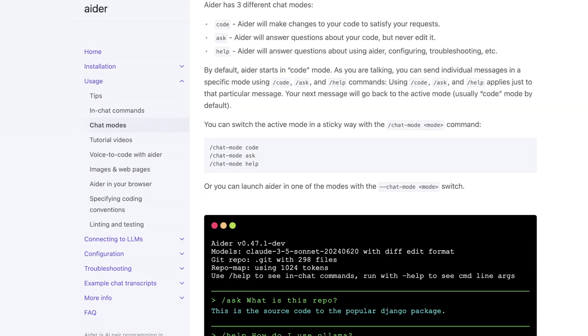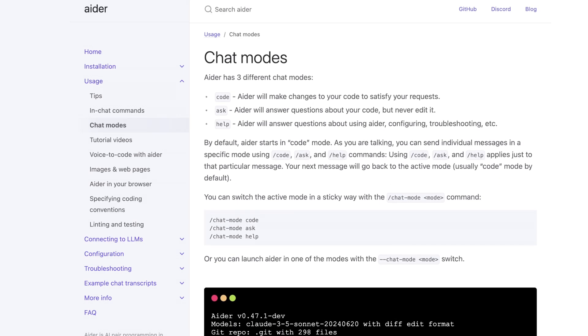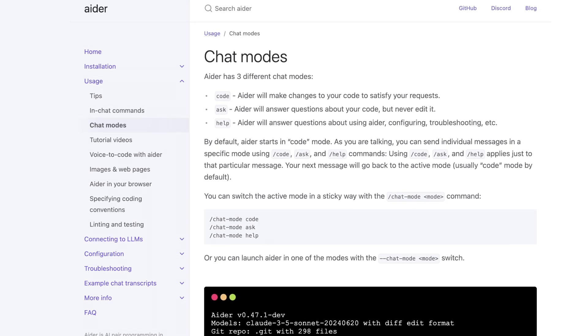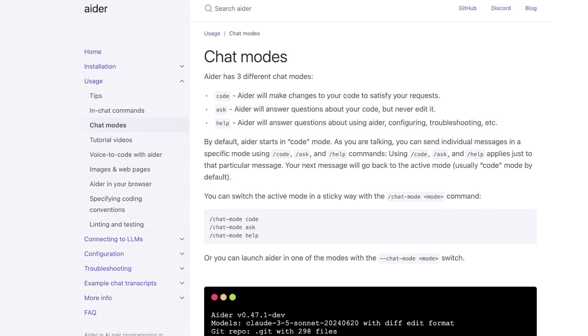I do like the different types of chat modes that they have, which basically is just changing the initial system prompt. So they have code, ask, and help. And these are things that I'm surprised are not present in a lot of these AI first editors and interface tools, mostly because changing this initial context can vastly change what completion looks like.